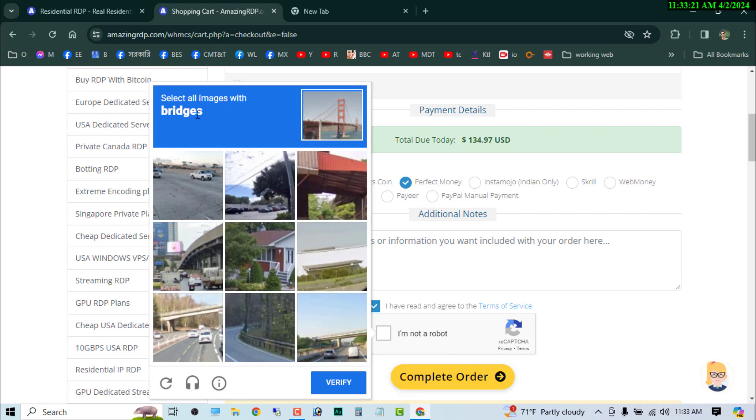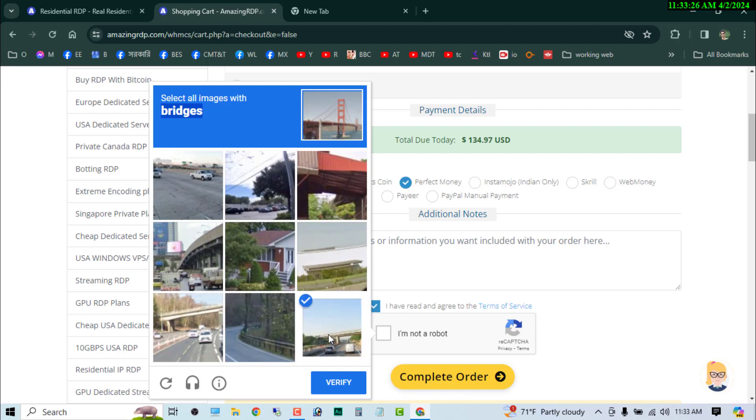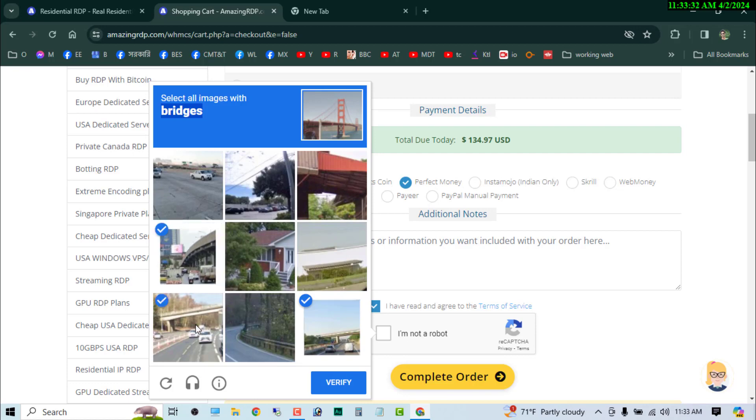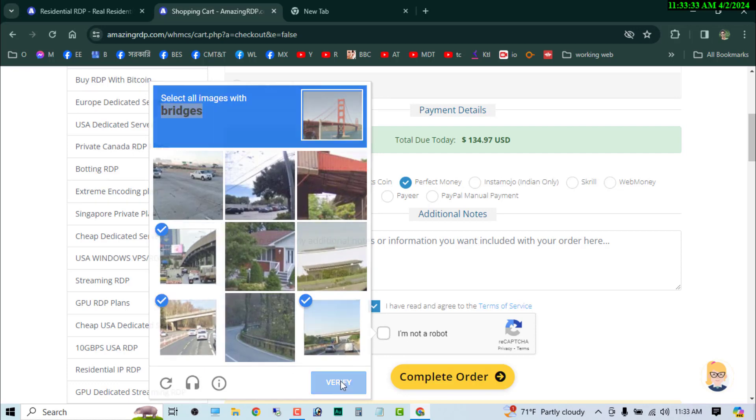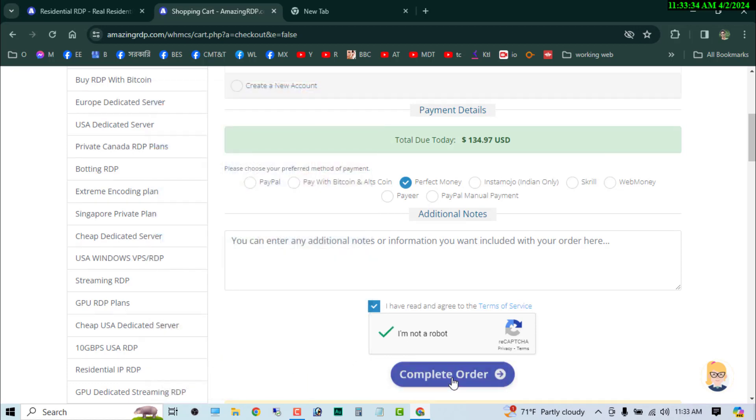And here I need to select the fees - this one, this one, this one, and this one. So now just